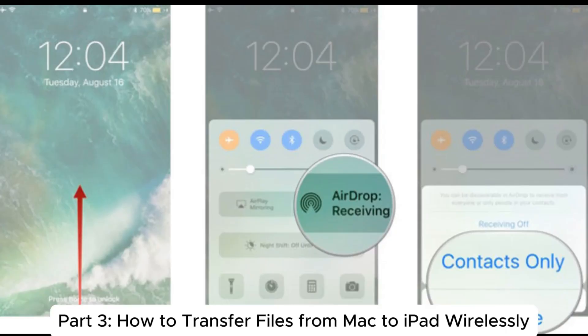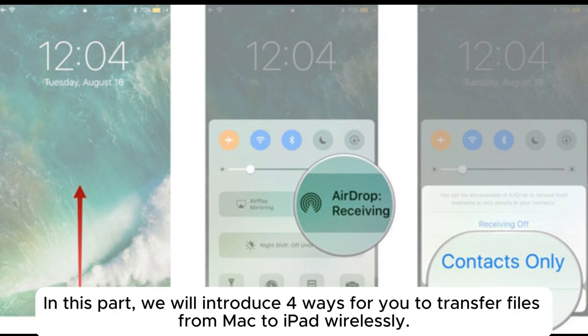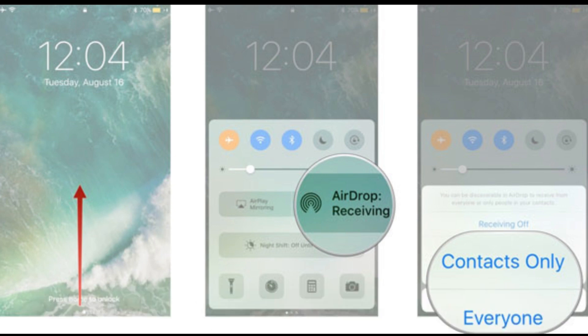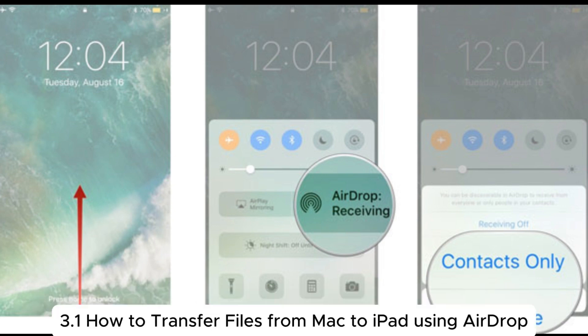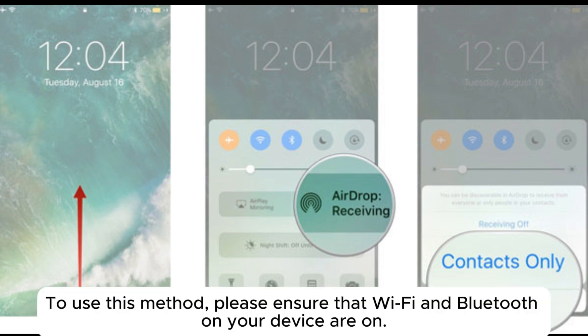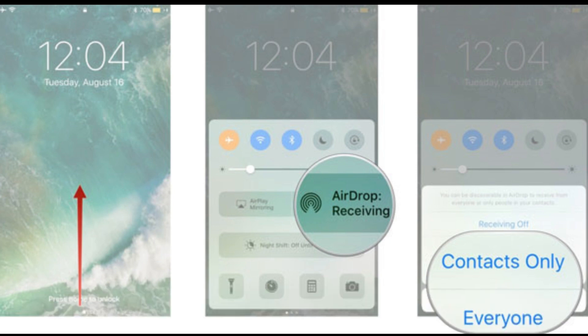Part 3: How to transfer files from Mac to iPad wirelessly. In this part, we will introduce 4 ways for you to transfer files from Mac to iPad wirelessly. 3.1: How to transfer files from Mac to iPad using AirDrop. To use this method, please ensure that Wi-Fi and Bluetooth on your device are on.